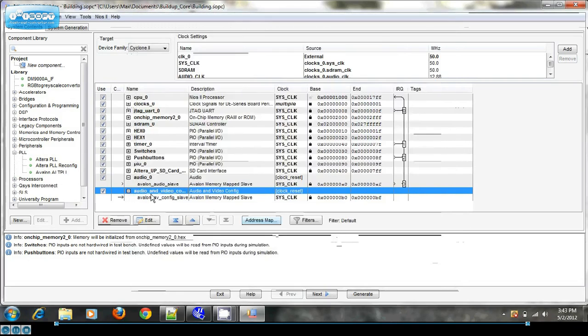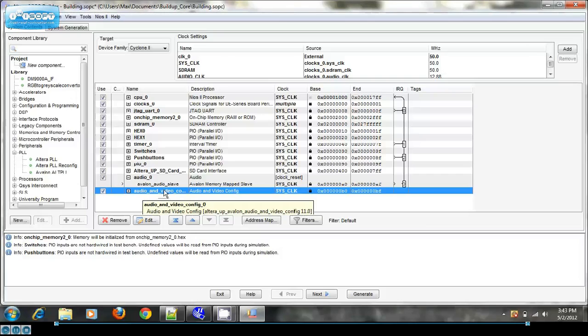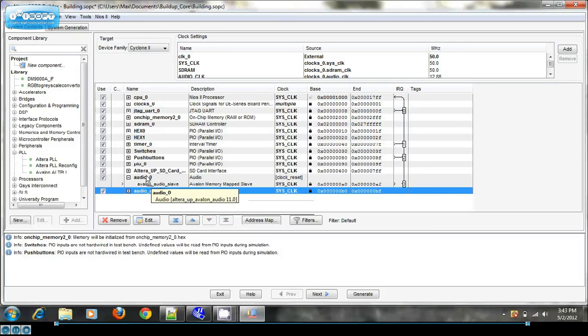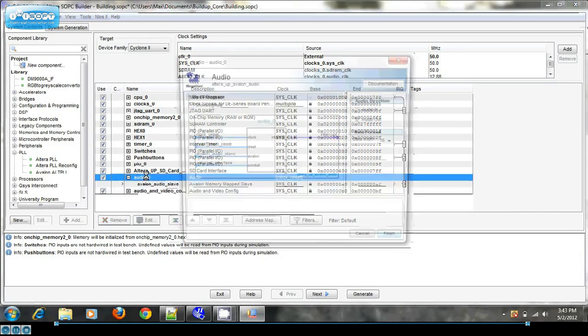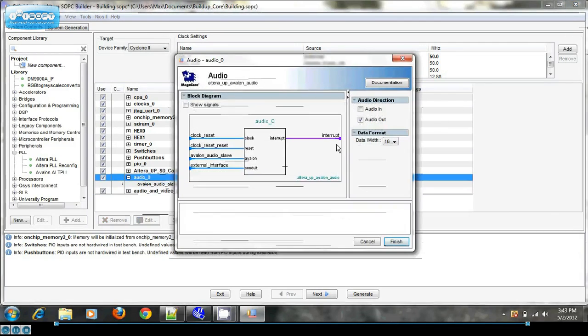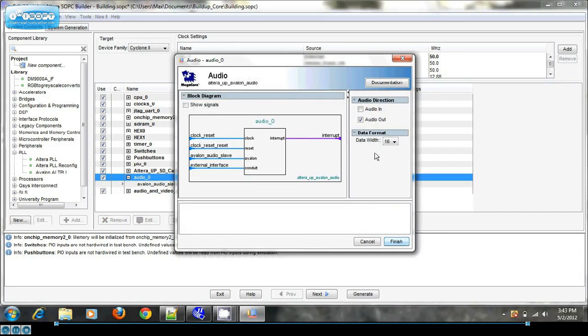And all that core really does is configure the codec to be ready for playing. This is where all the audio data actually comes in, the audio core.